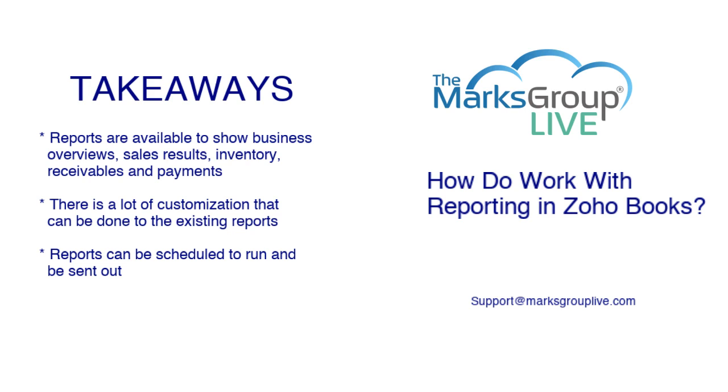Within the reports, there is a lot of customization that you can do. You cannot create new reports, but within the reports we have in Zoho Books, you can customize.